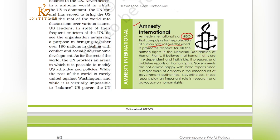We all know that the United Nations itself is working to establish human rights all over the world. It works to check whether human rights are being violated or not. Amnesty International is one another independent organization also working towards the protection of human rights.